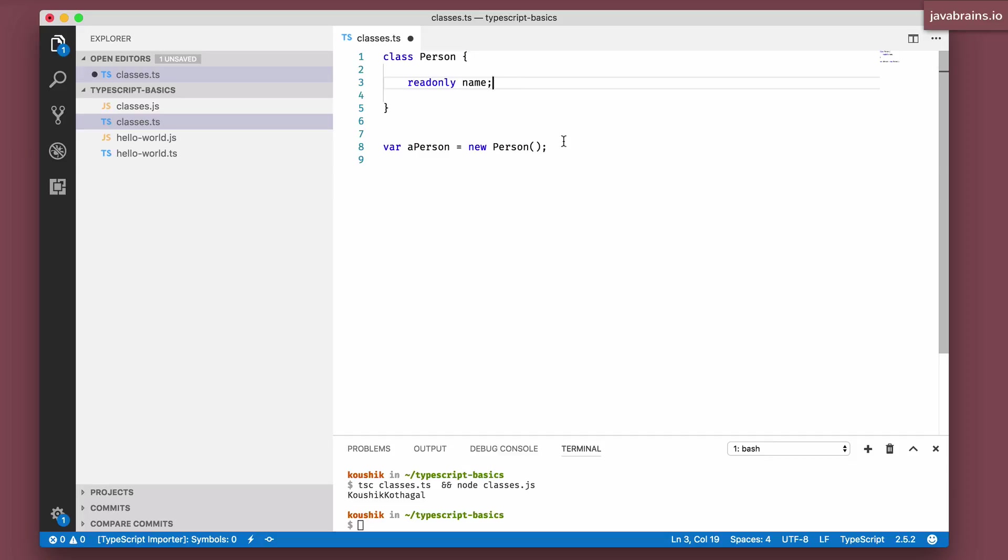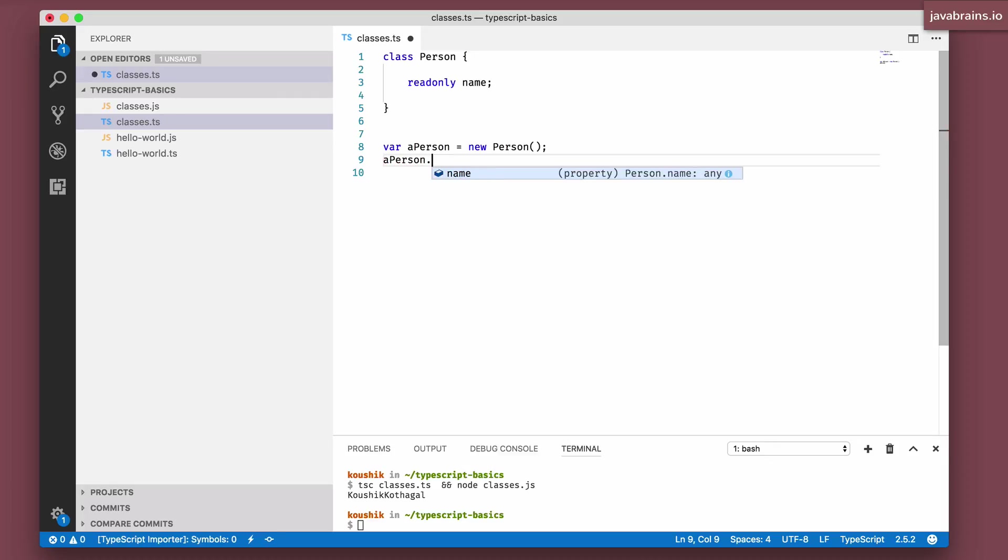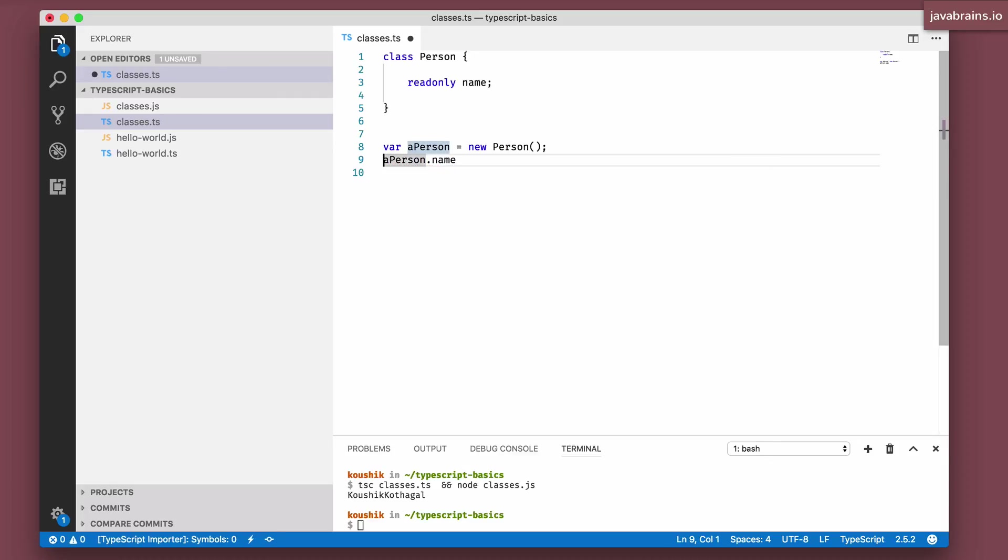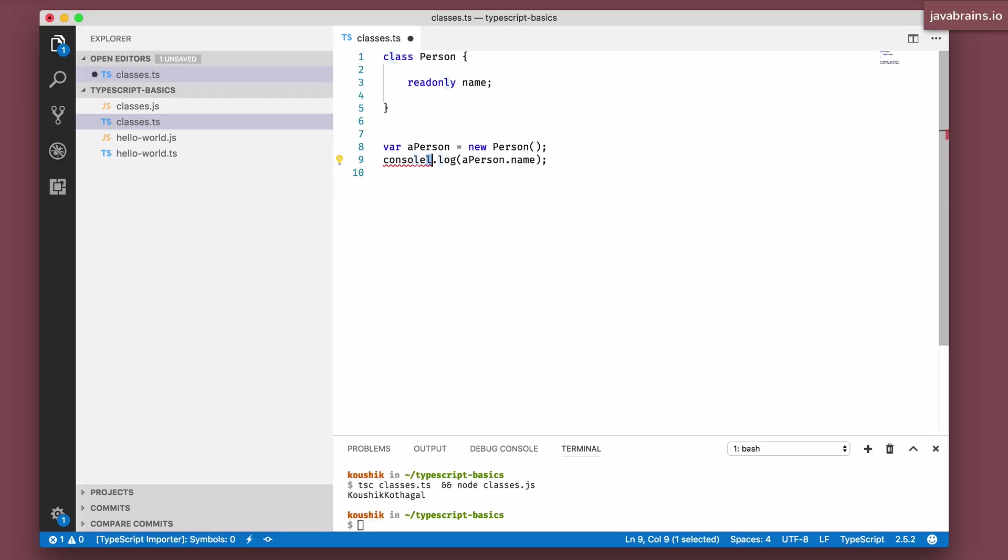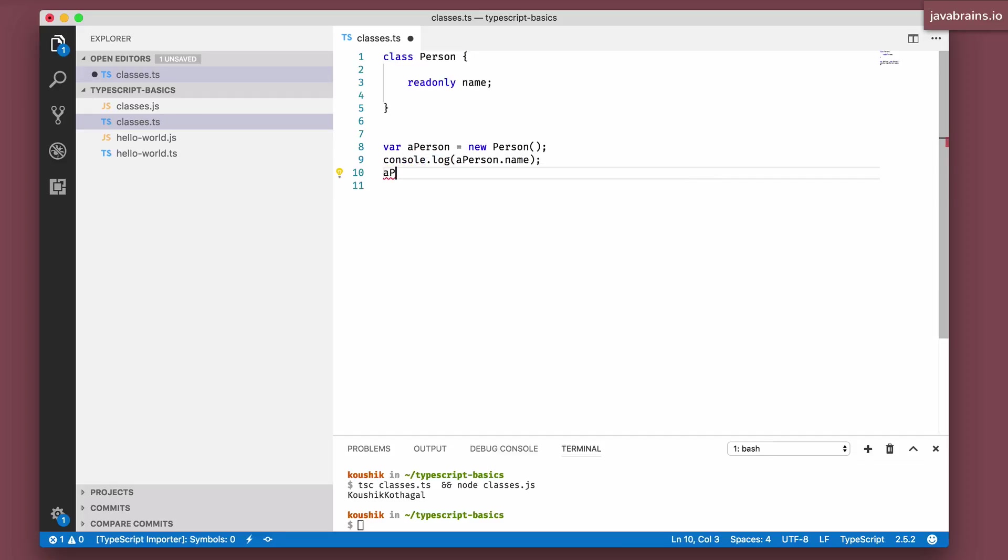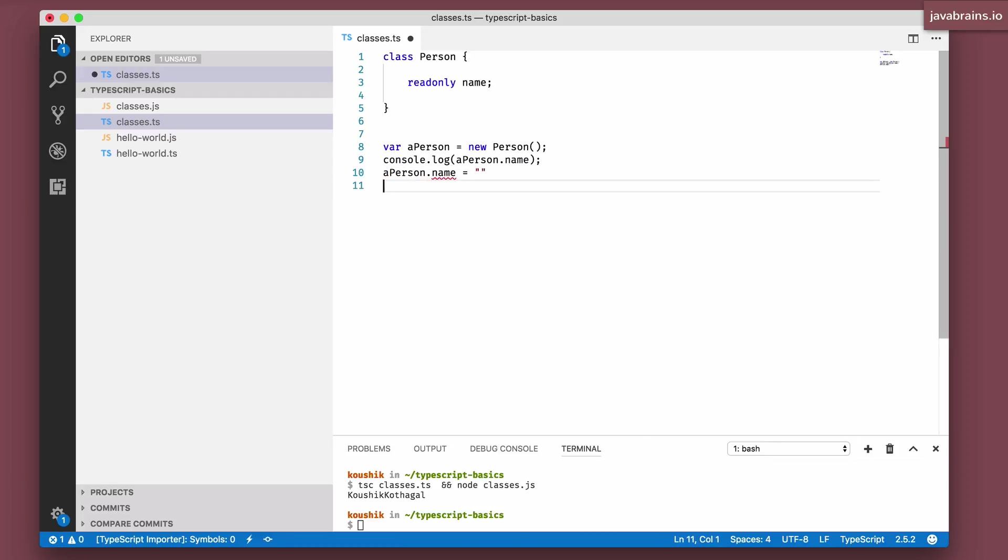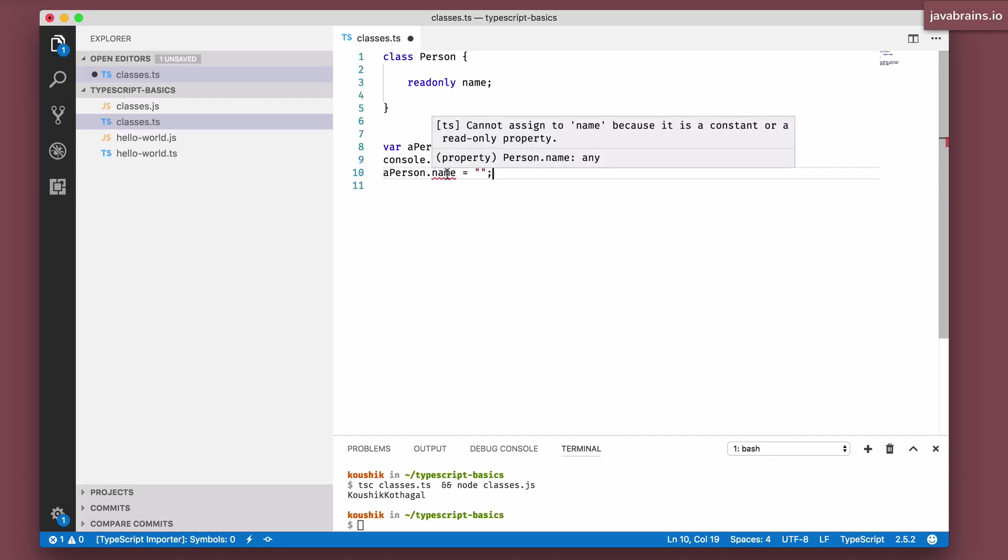So for instance, I can do aPerson.name, so I can access it and say console.log. I can spell that right, console.log, I can access it. But I cannot set value to it. aPerson.name equals something I cannot do this because you notice here it says, so readonly, so you cannot write to it.